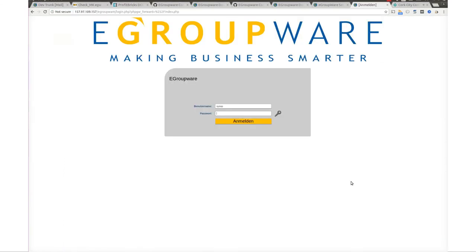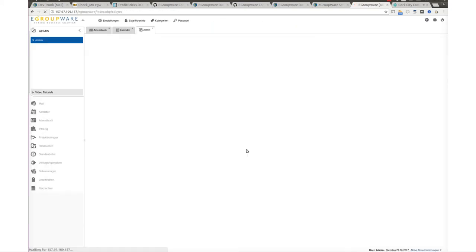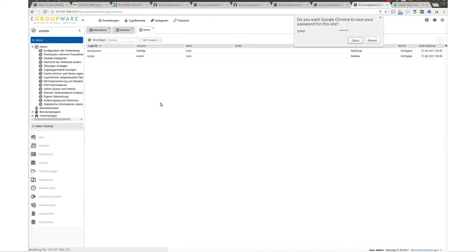Now let's login into eGroupware with the admin user that we created during the eGroupware installation. In this occasion, sysop is our username.